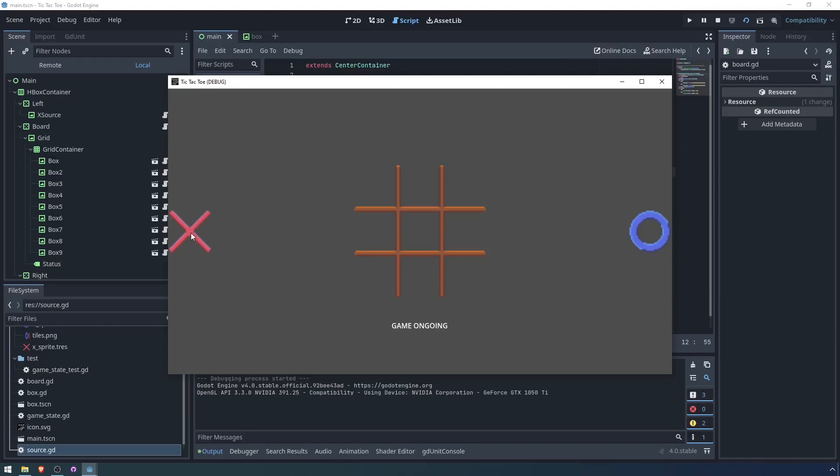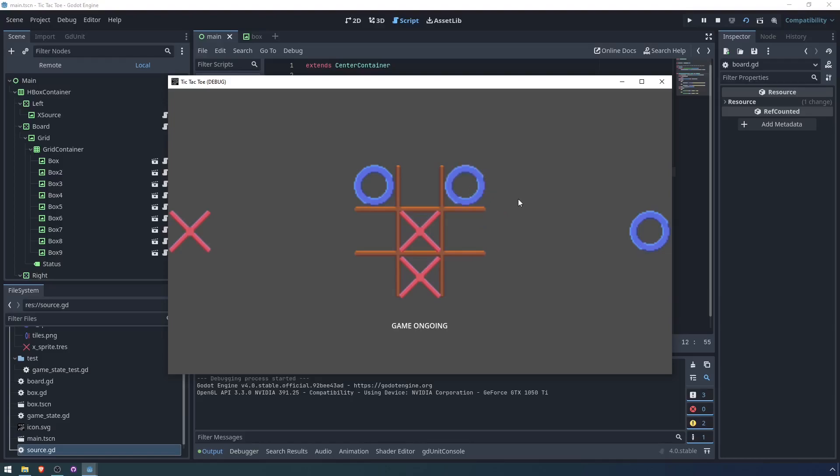And now we have our game. We go x, we have an o, x. Player o makes a very bad mistake here. And then there we go, player x won.